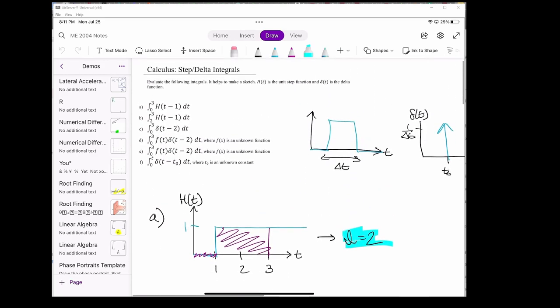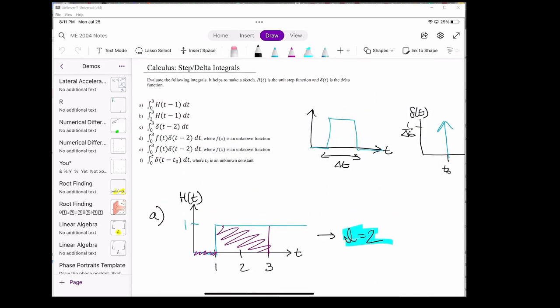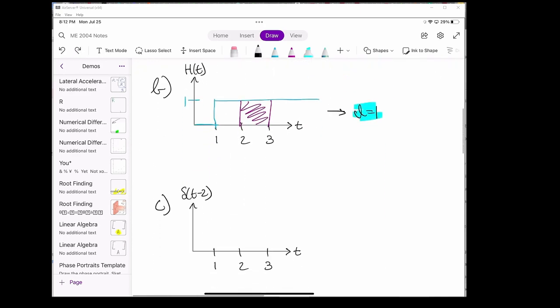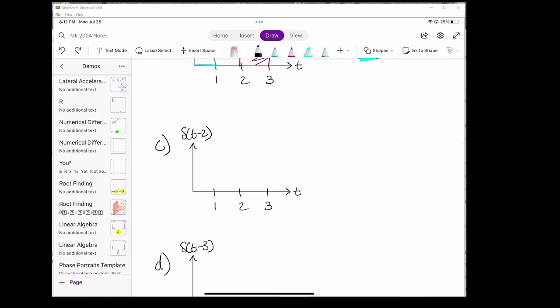Now we move to the delta function — in particular, the shifted delta function. When we shift the delta function, it does the same thing as shifting the Heaviside step function: it just makes the delta function turn on at a different time. Instead of spiking up at t equals 0, the delta function will now spike up at t equals 2 seconds. The delta function has a height of 1 over delta t and a length of delta t, but delta t is so small that we model it as a straight vertical arrow.